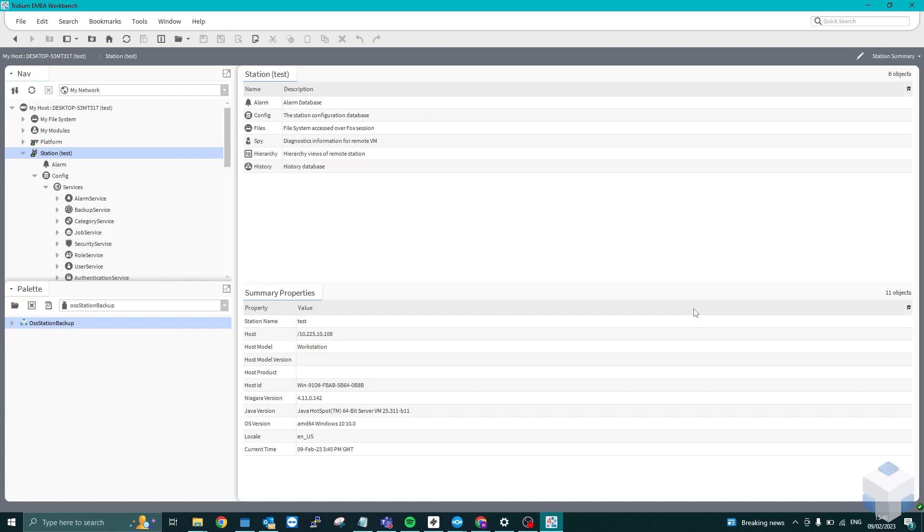For those of you that didn't know, there is currently no way to schedule an automated backup of the Niagara Supervisor Station like there is for the downstream Niagara network stations.